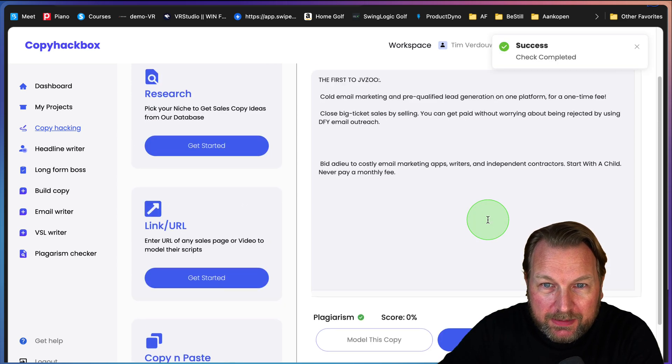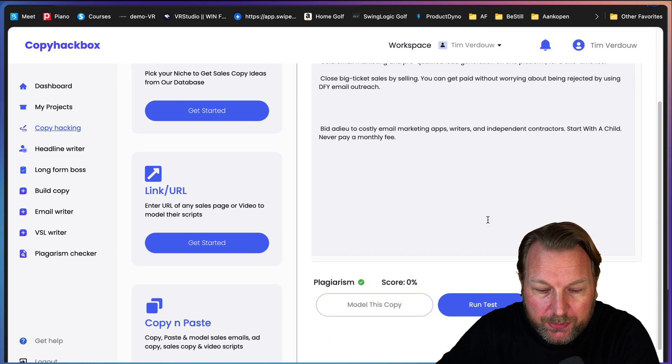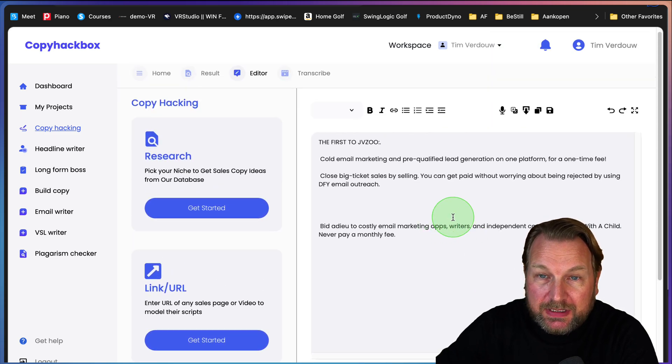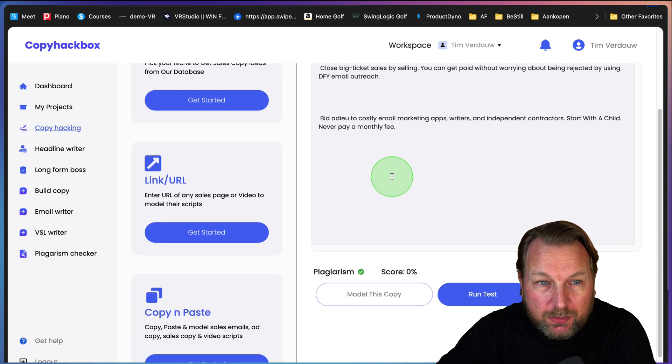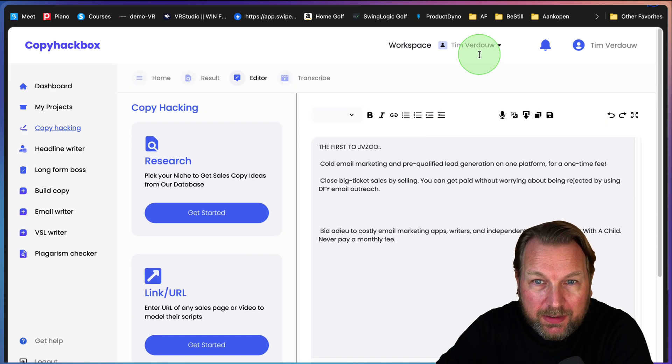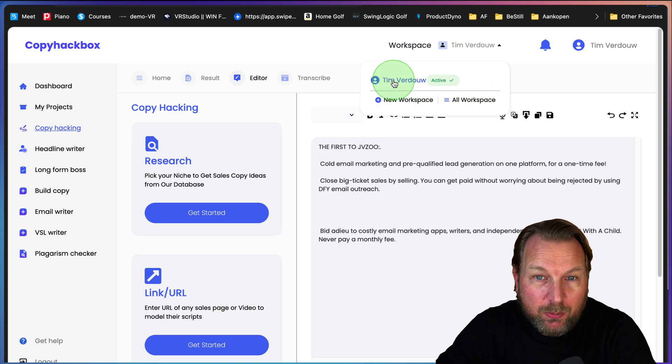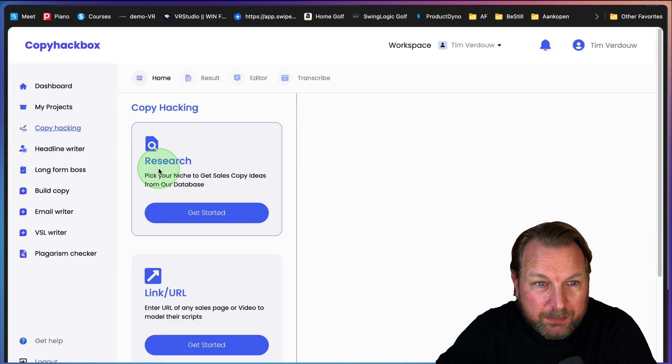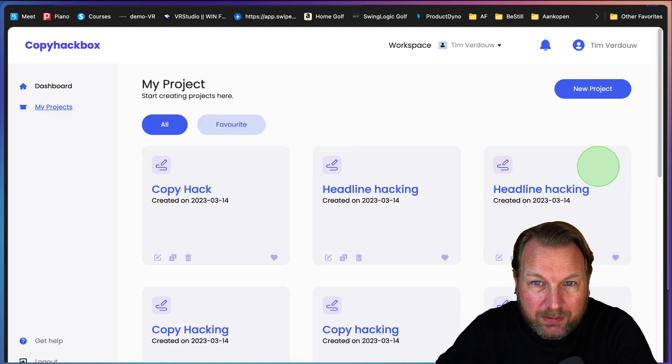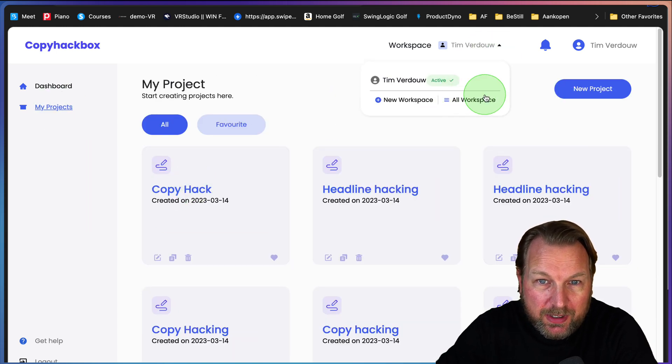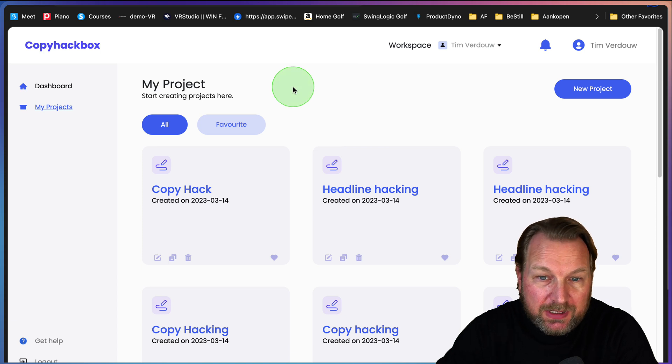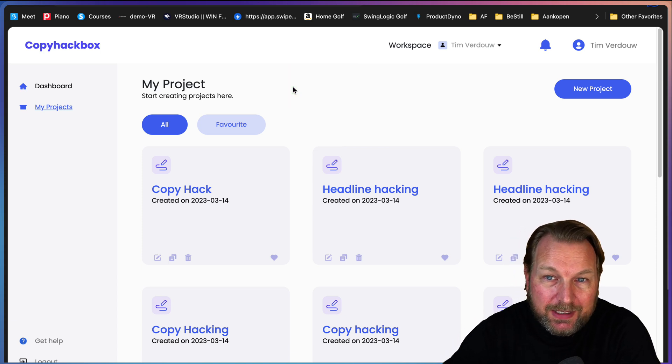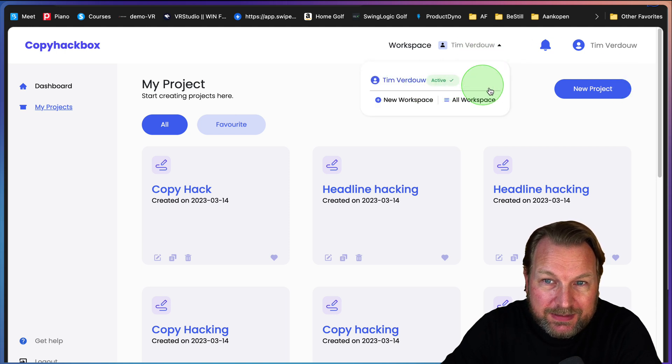Another thing is that you can create different workspaces. So right now I'm working in workspace Tim Fridao. That means when you go to my projects, you can see these are my projects. But when I switch to another workspace, I can use this for clients, for example, to write copy for my clients as well. So that's inside here as well. That's basically what Copy Hackbox is all about.